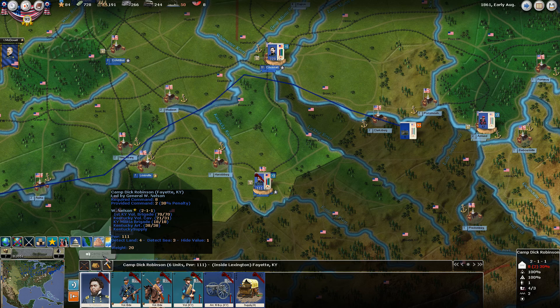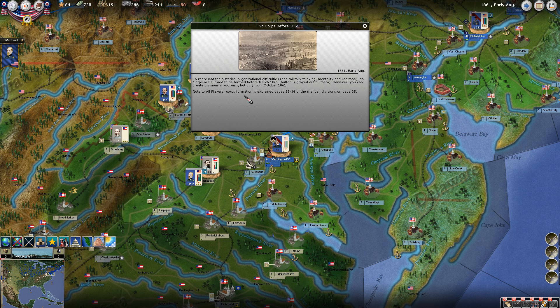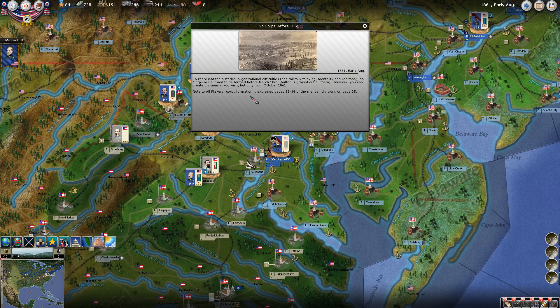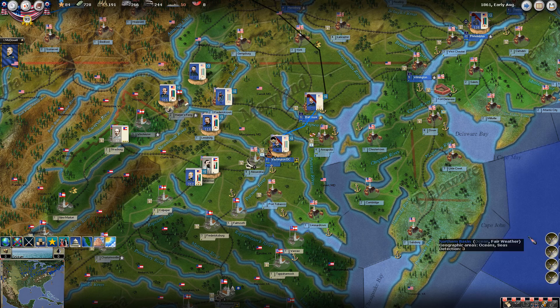My great-great-grandfather actually joined the Union army here at Camp Dick Robinson in Kentucky. To represent historical organizational difficulties and military thinking red tape, no corps are allowed to be formed before March 1862. However, you can create divisions if you wish, but only from October 1861. This is something we talked about in the episode on command.